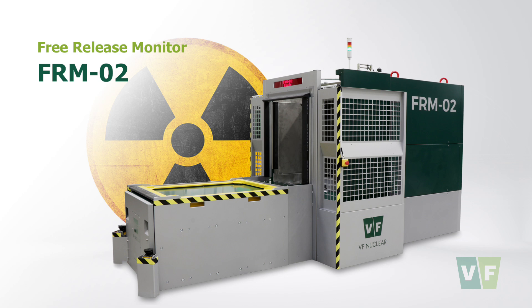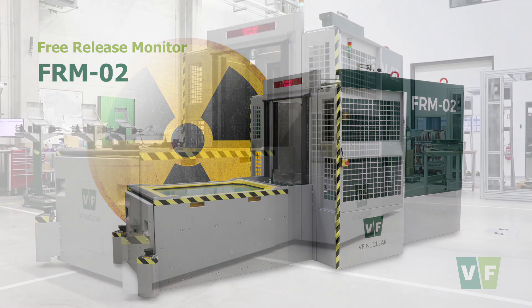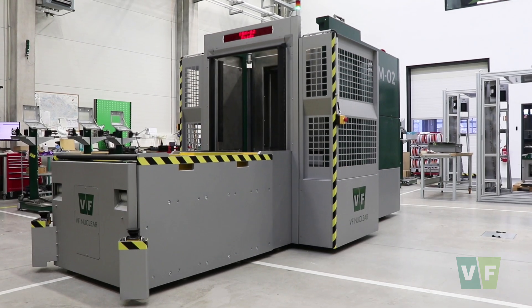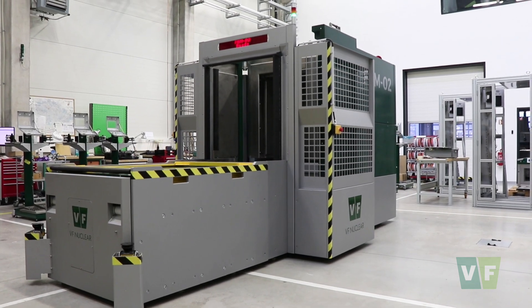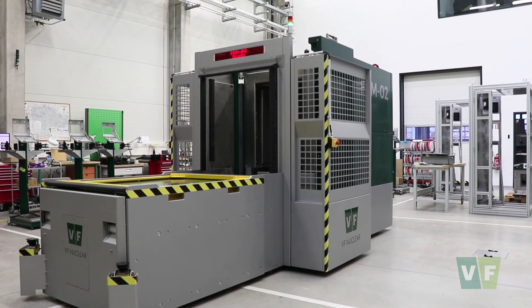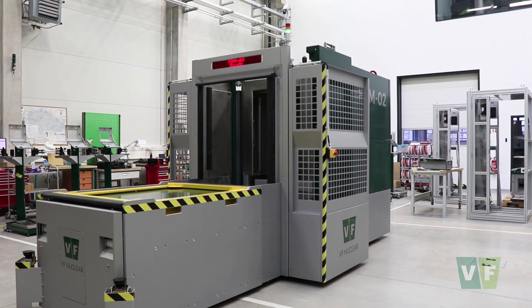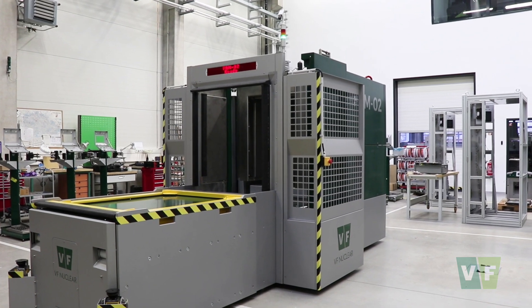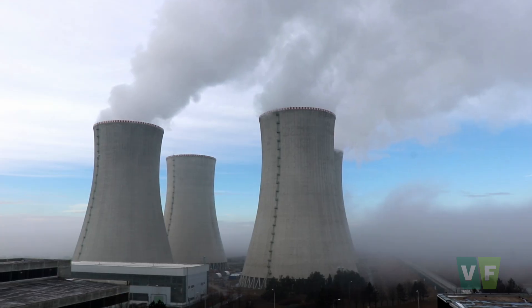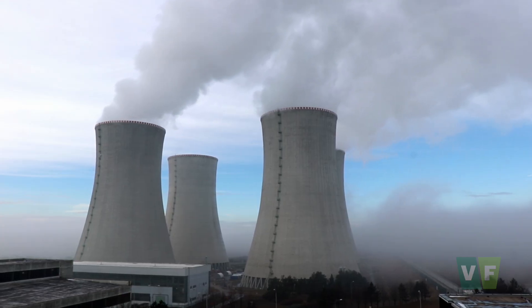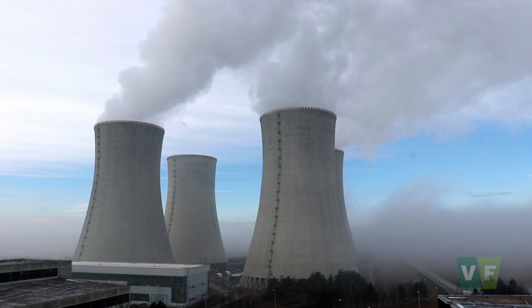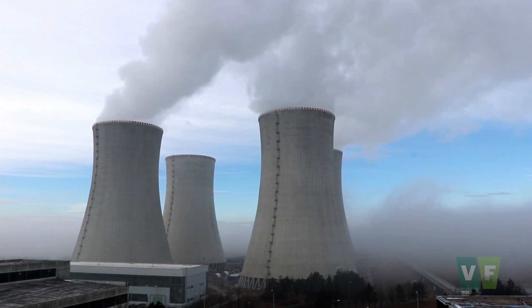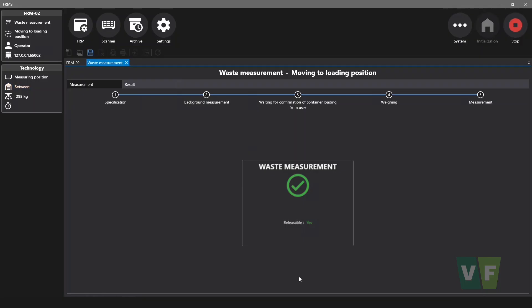In this video, I will introduce you to the Free Release Monitor FRM02. The FRM02 is designed to measure and analyze gamma-emitting radionuclides in waste material originating from dismantling and decommissioning of nuclear facilities. Based on the measurement results, the decision can be taken whether the material is suitable for free release or not.